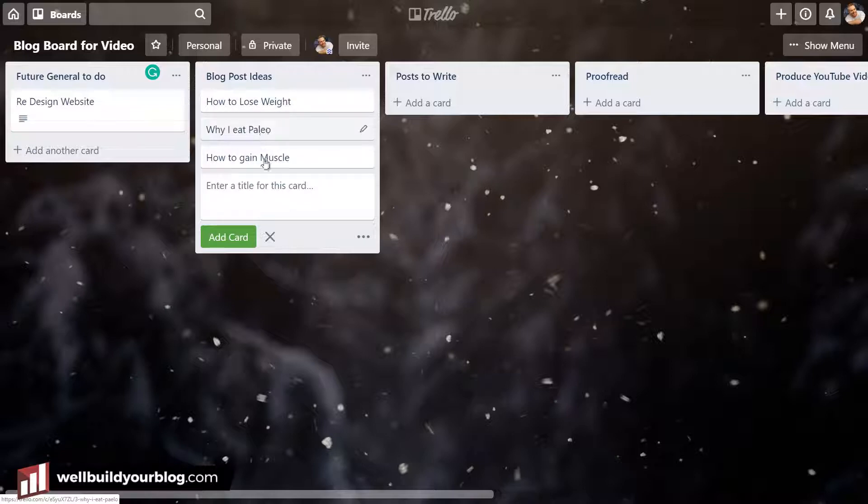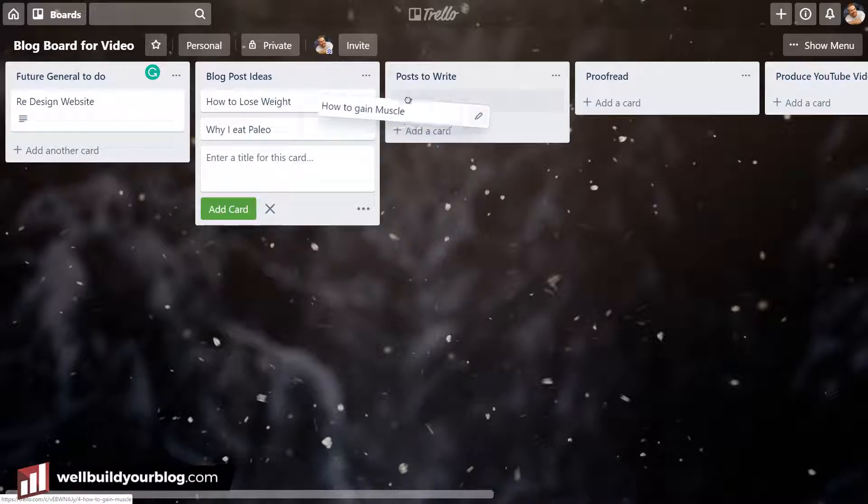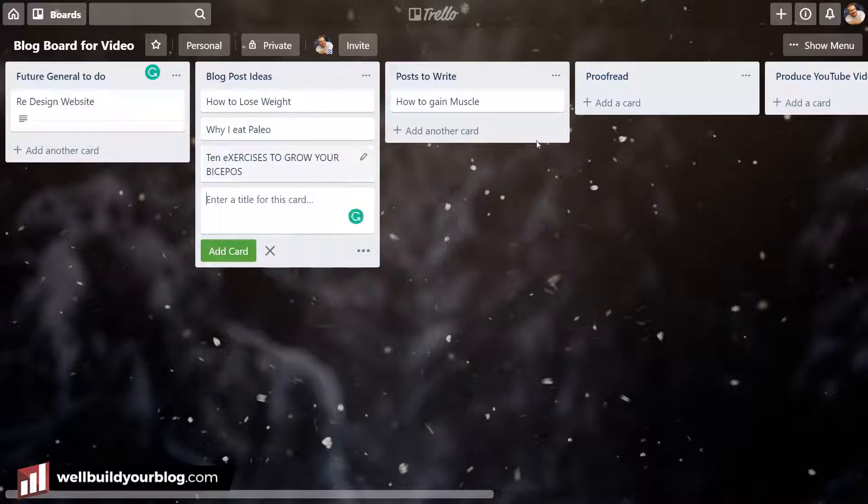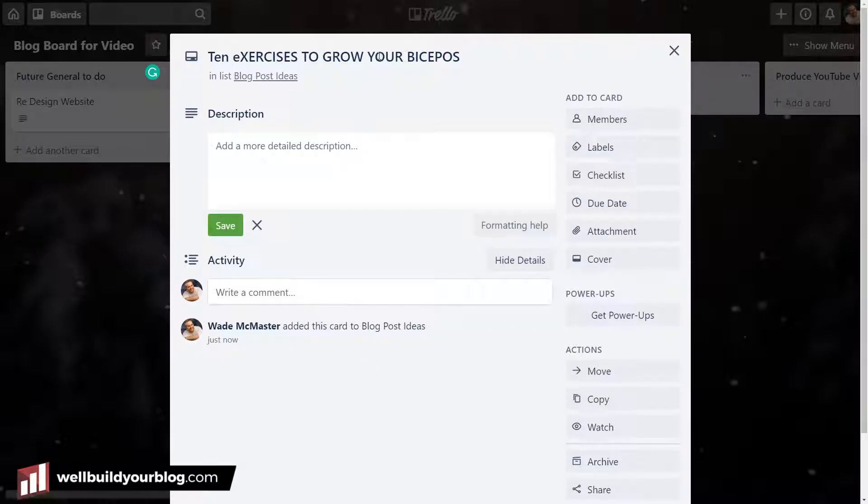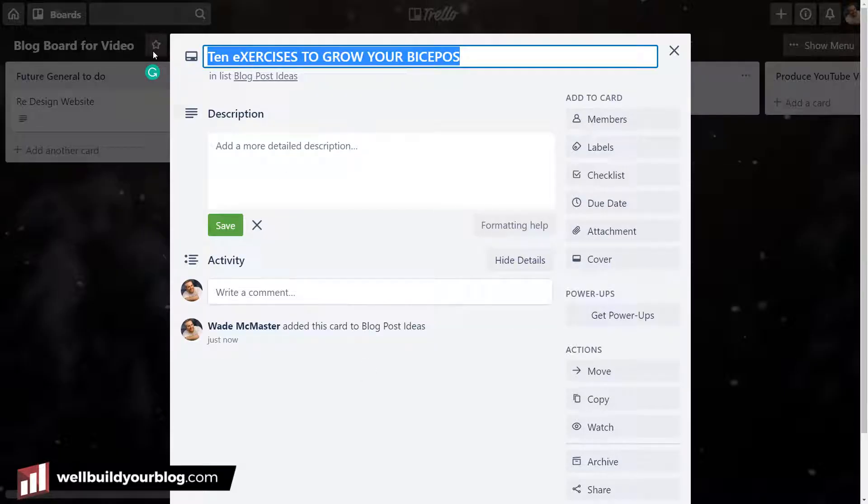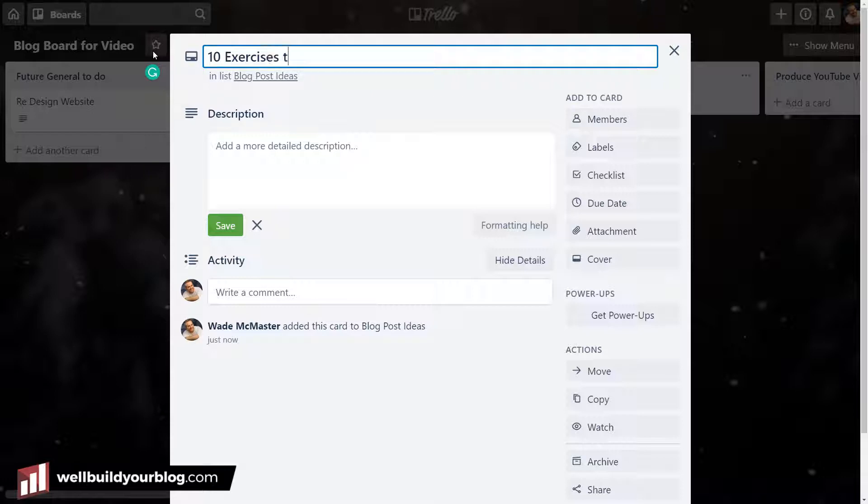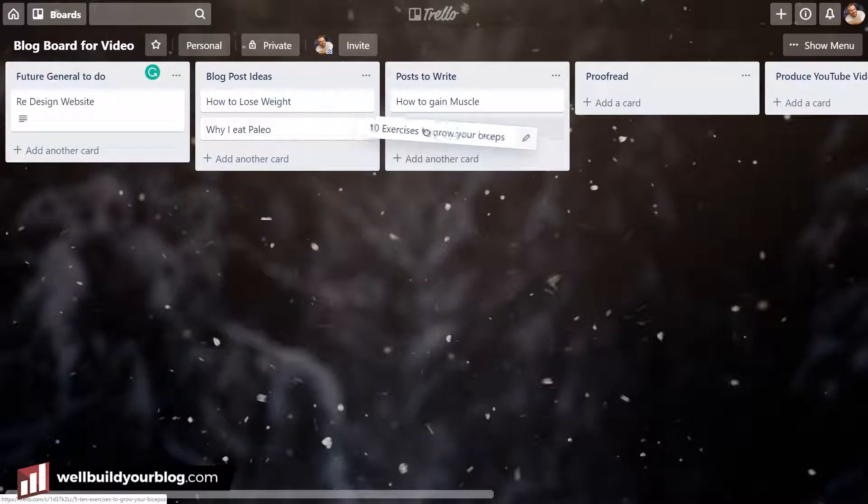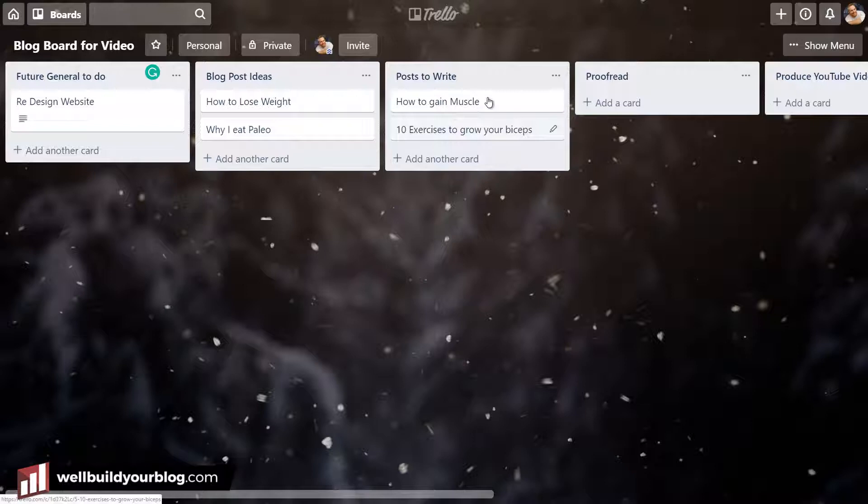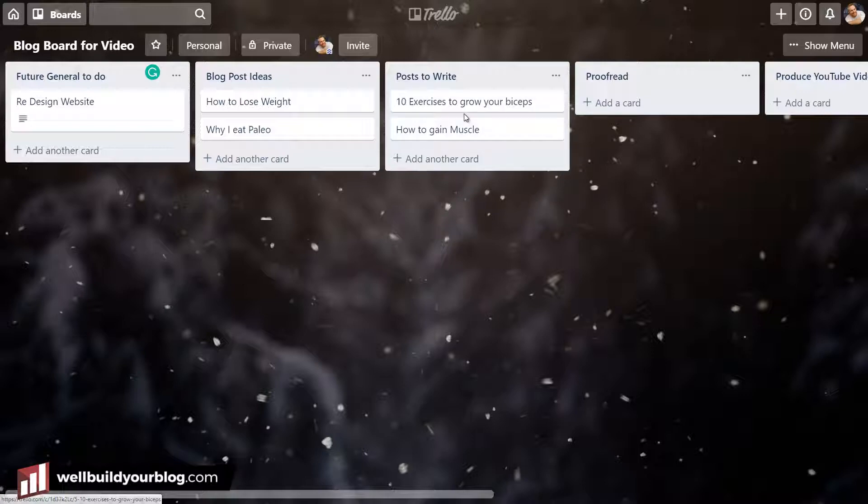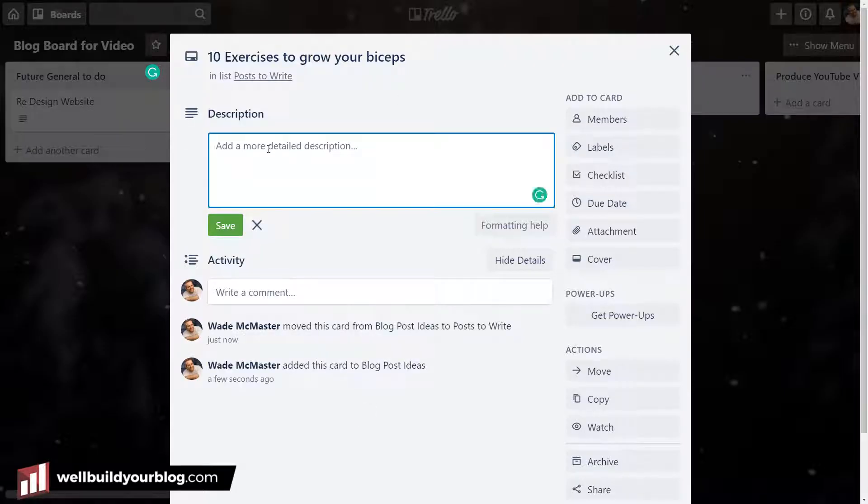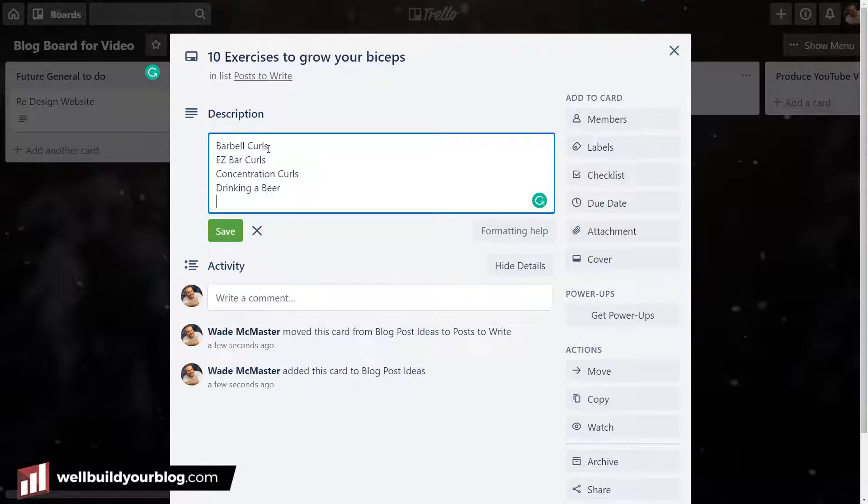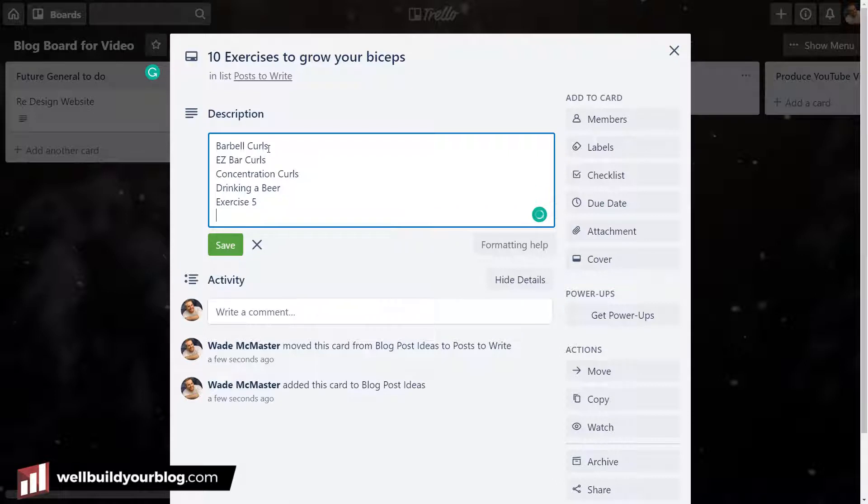So let's say the first one I want to write is how to gain muscle here. I'm going to put that here for post to write. Maybe I'll create another one here, 10 exercises to grow your biceps. Let's close that down. And I'm going to put this one here. So these are the two posts that I want to write. Now, another great thing about this is, let's say we're going to start with the 10 exercises. I'm going to go, what have I got here? I can think about this ahead of time and not actually get too stuck into it. Barbell curls, easy bar curls, concentration curls, drinking a beer, exercise 5. And we can go through and we can create the list here in the description.